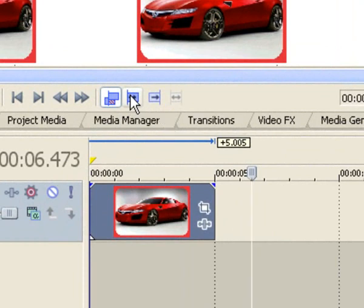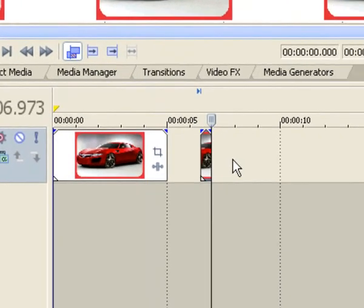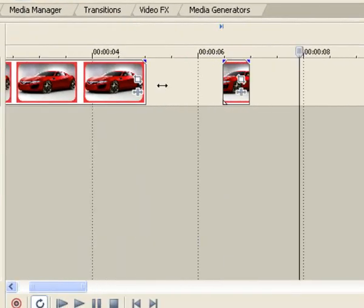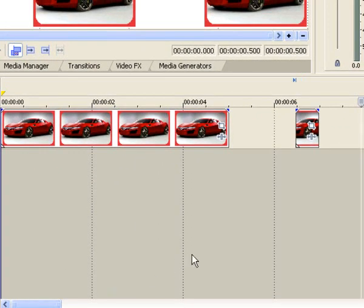Click on that, and you can see if I zoom in, there's that one I've just edited.